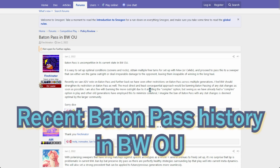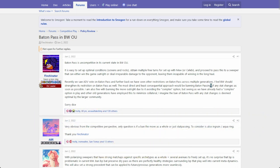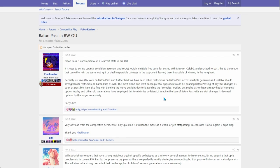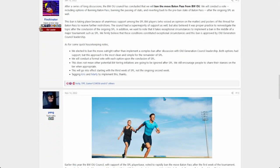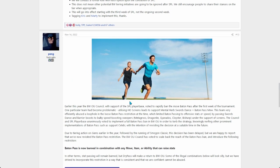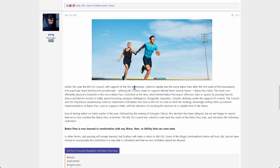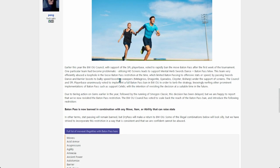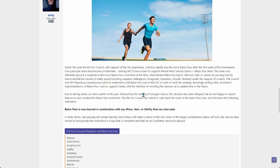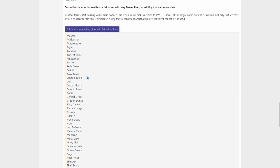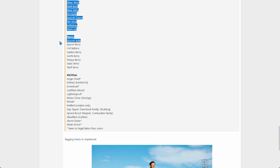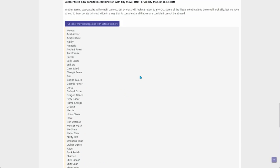Basically just talking about how it's uncompetitive, free setup turns and then you pass them and the recipient just sweeps. So they ended up at the end of the year restricting Baton Pass to only being used on Pokemon that cannot boost their stats.